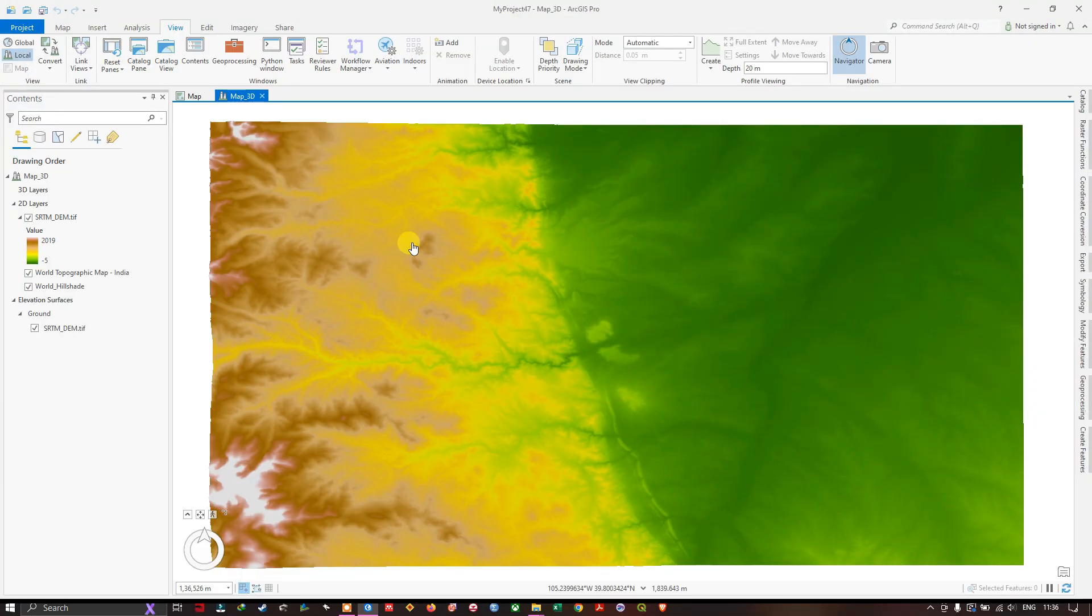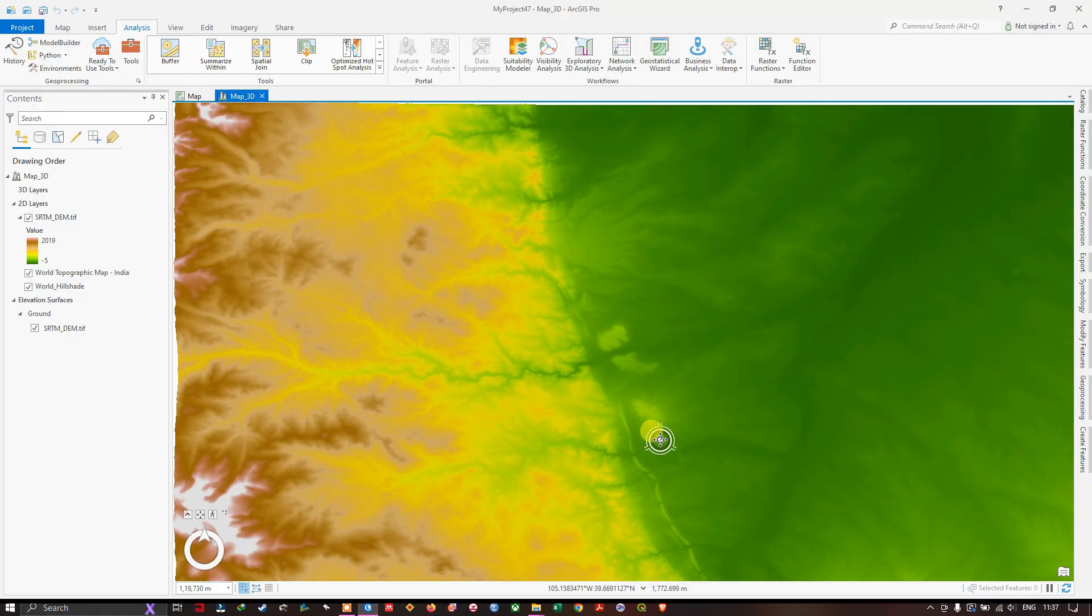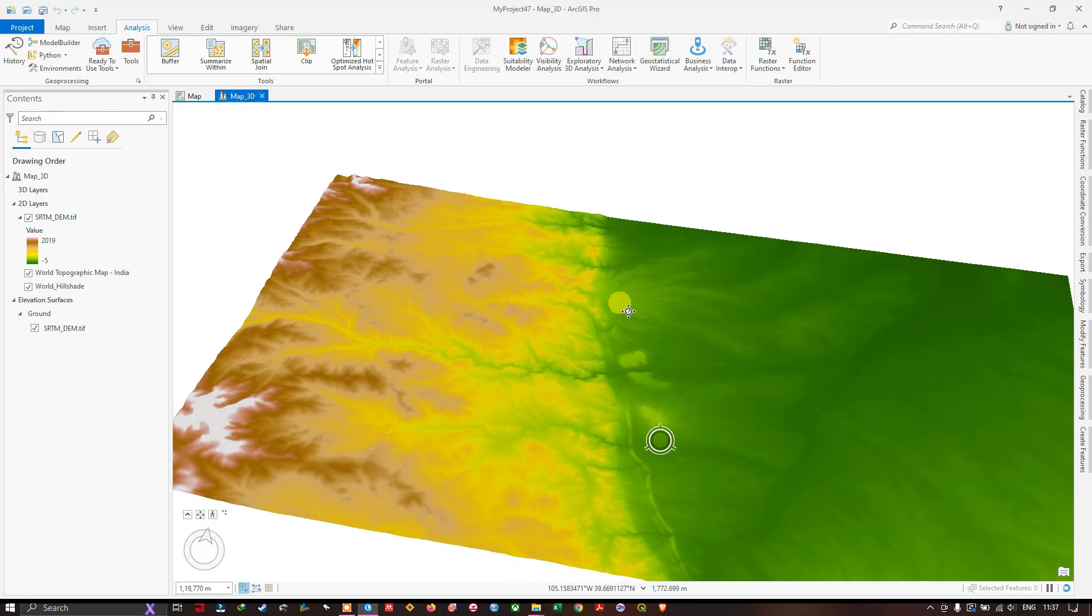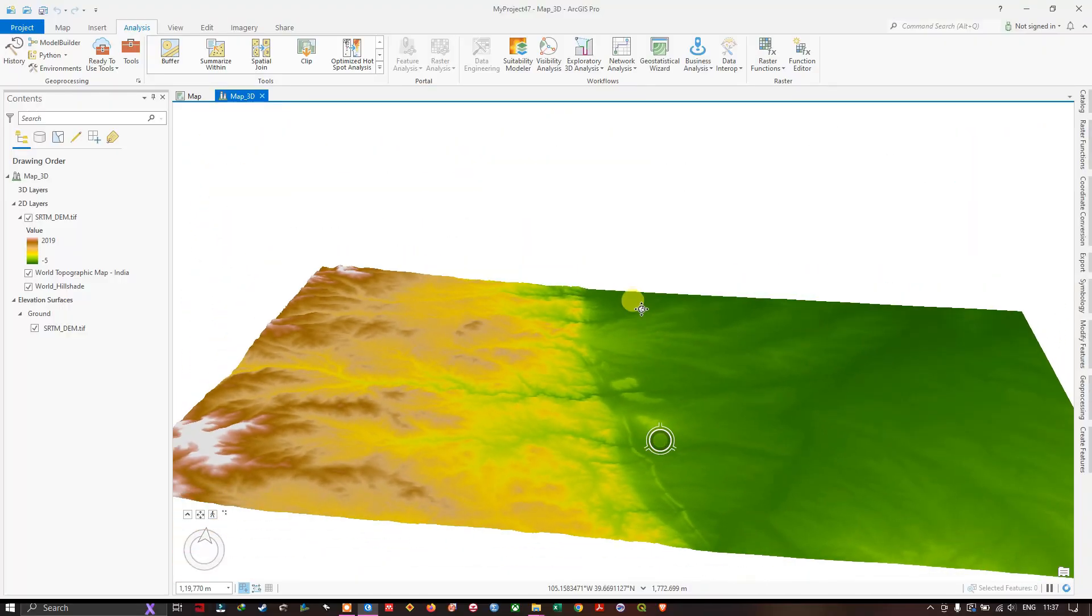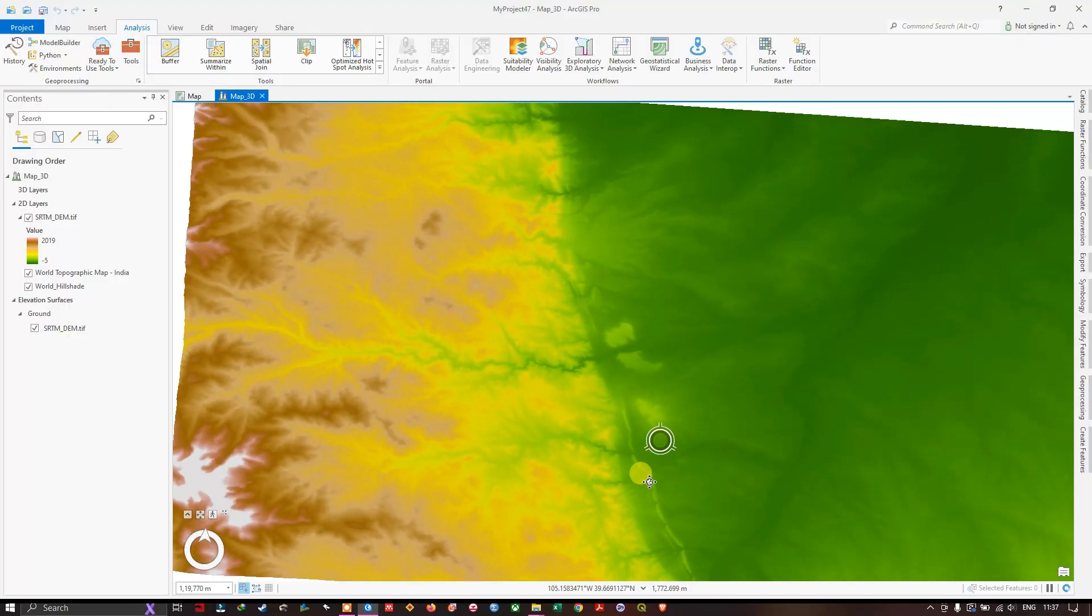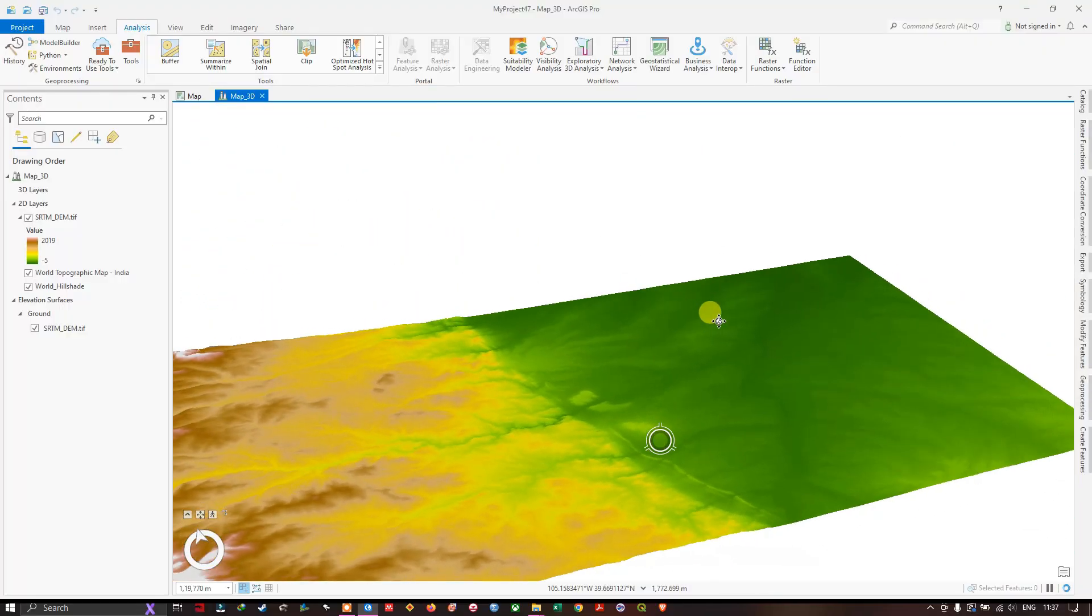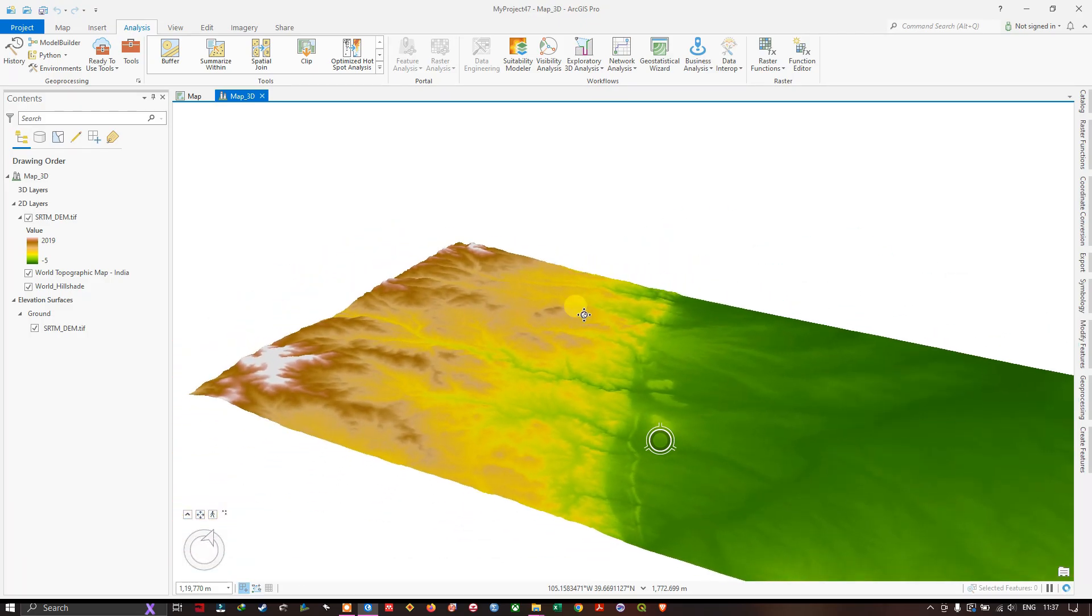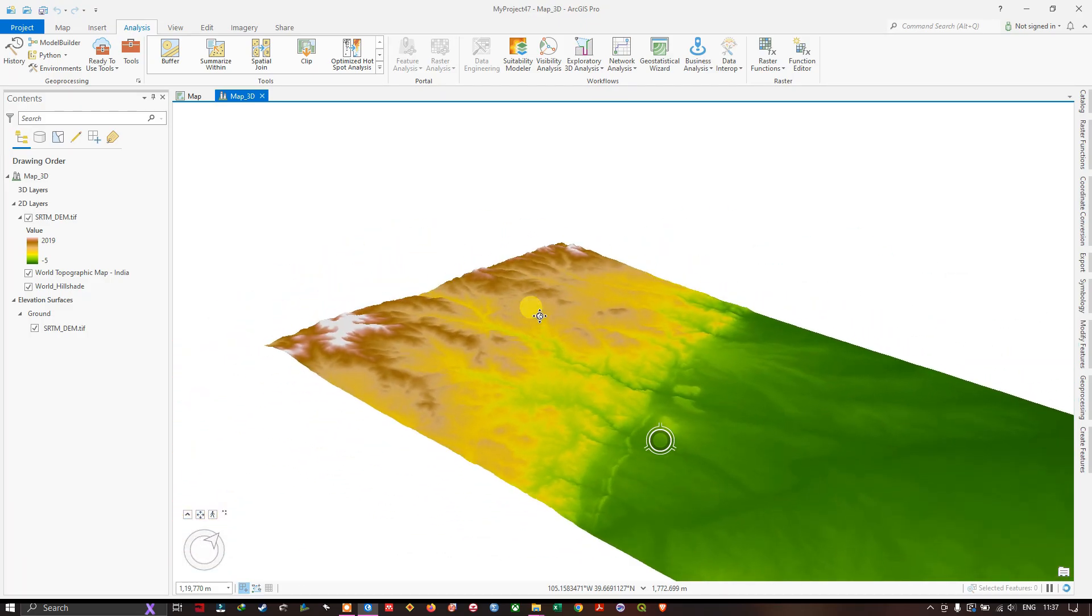You can see that the surface is in 2D form. Now hold on to your scroll button and you can see the new symbol appearing. You can just pull it up and down and you can set the 3D view like this. You can set the 3D view for your dataset.